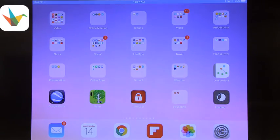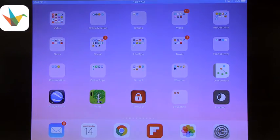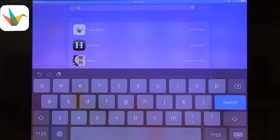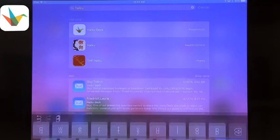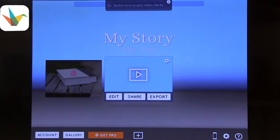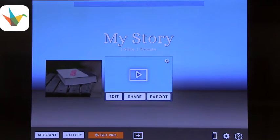Let's start with Haiku Deck. I've talked about Haiku Deck before and I think it's one of the great options, especially for younger students or when you really want them to focus on the visual. In Haiku Deck you're creating a presentation where the visual is at the forefront and the text takes a back seat.